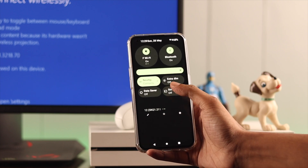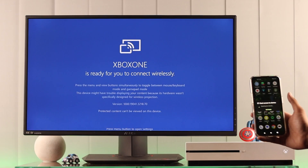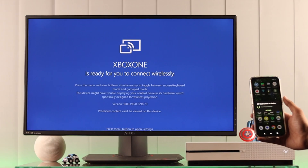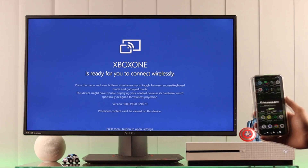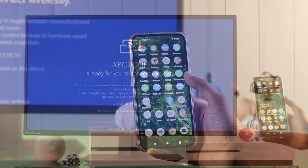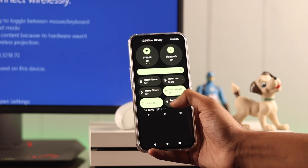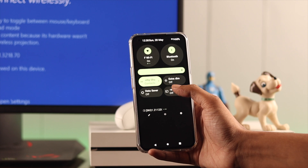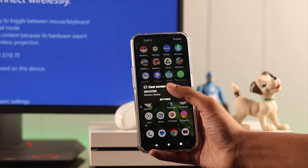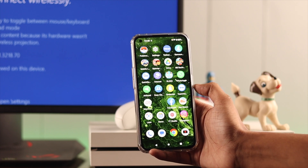Now turn on Screen Share or Screen Cast and it will search for devices. Your Xbox should pop up anytime now. If it doesn't show, you can close the pop-up and reopen it again, or close the app from the console and reopen it, and then your console should appear.